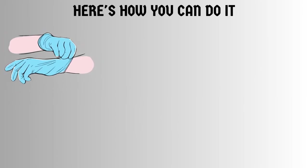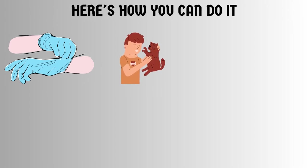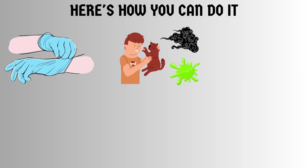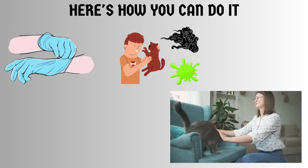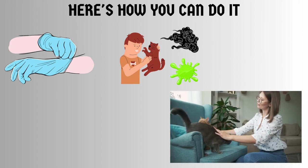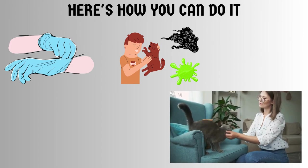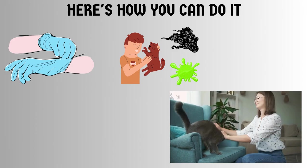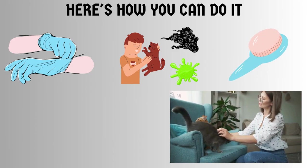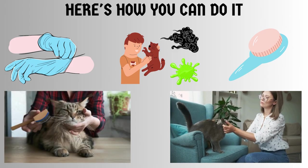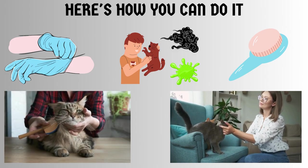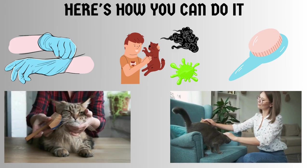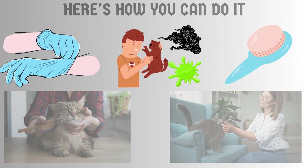Now, let's tackle the actual removal of the tree sap. Here's how you can do it. Put on your latex gloves to protect your hands from any potential irritation. Gently hold your cat and examine the affected areas. Look for clumps of sap or sticky residue. Using your fingers, carefully and slowly separate the fur around the sap without pulling or tugging. Once you've loosened the sap, take a wide tooth comb or brush and gently work through the fur. Start from the outer edges of the sap and gradually move inward. Be patient and take your time to avoid any discomfort for your cat.